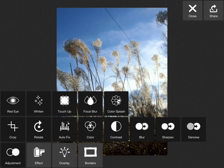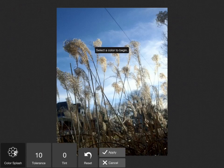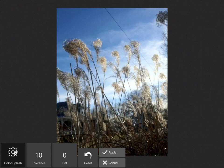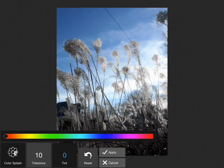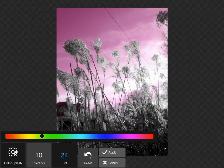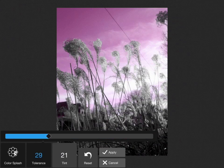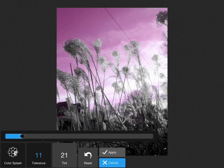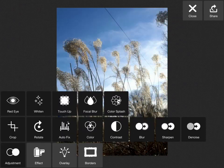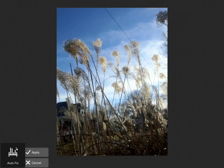You have all the options: red eye, autofix, contrast, brightness. Here I'm going to try the color splash where I tap on the screen, select a color, and then I can change the tint of that color with a slider. If I like what I see I can click apply, otherwise I'll cancel.